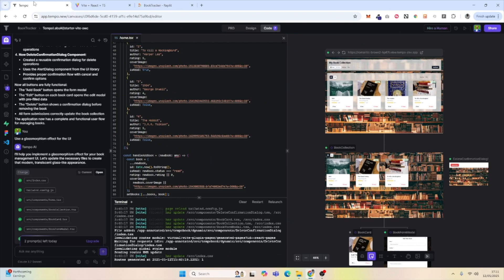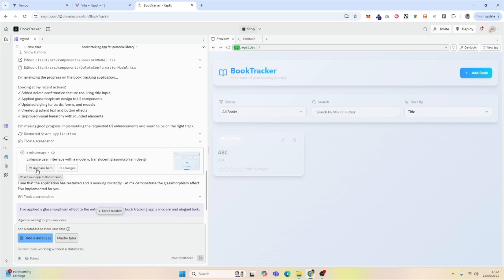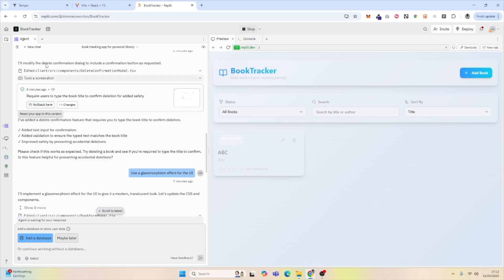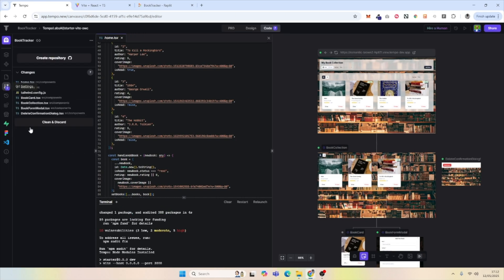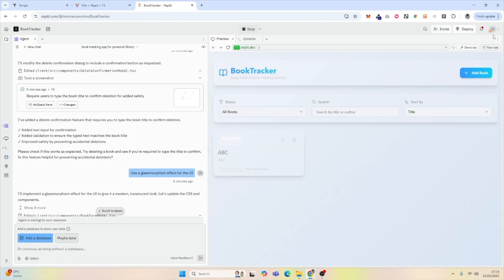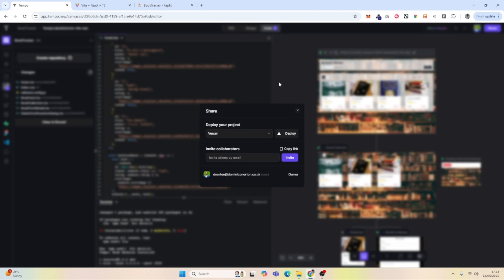Tempo doesn't appear to have an internal database. For version management in Replit, you can roll back using the rollback option, while Tempo also allows restoring to previous versions and using Git for previous changes. To deploy in Replit, just hit Deploy and it hosts the app for you. With Tempo, you click Share and can deploy to Vercel or Tempo's own hosted deployment.